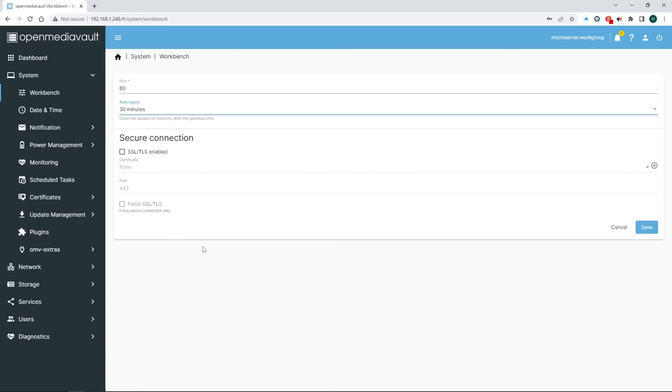Before you apply your configuration changes you can always use the little triangle to see what's about to be updated. Now that we have our certificates go back to the workbench. Enable SSL TLS and select the certificate you just created. You can also force a secure connection. But if you're only using your NAS on your home network it's probably not necessary. Hit save and you know the drill by now.